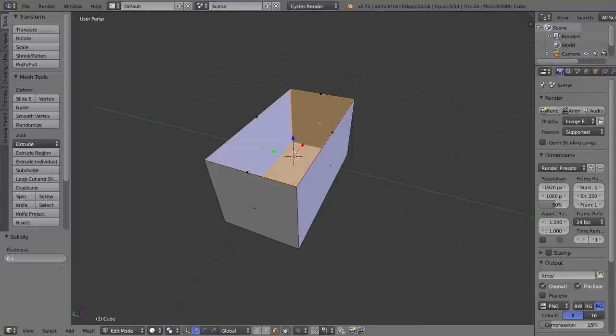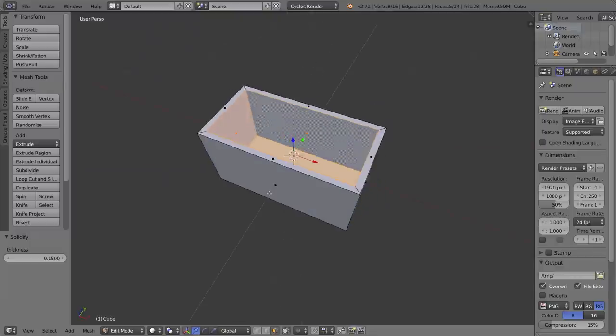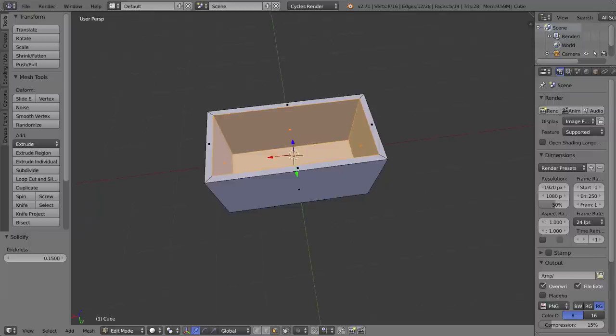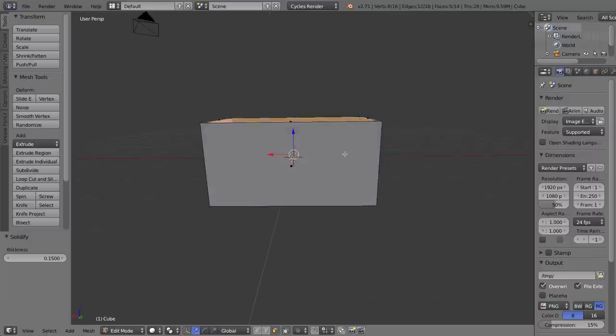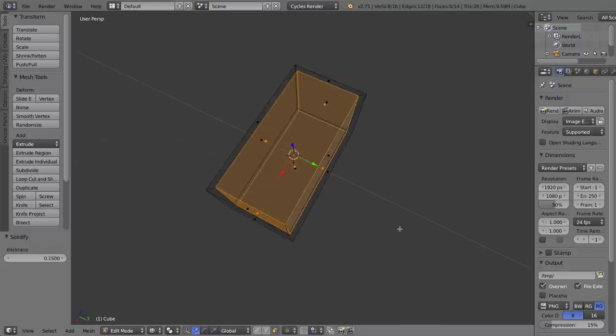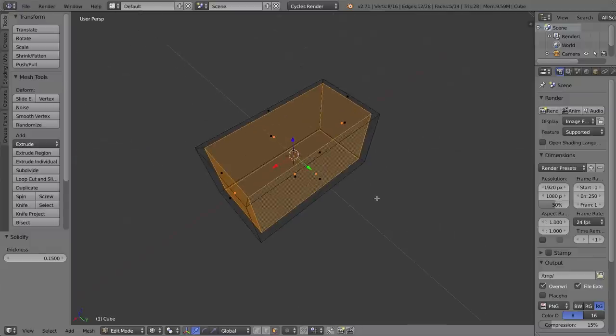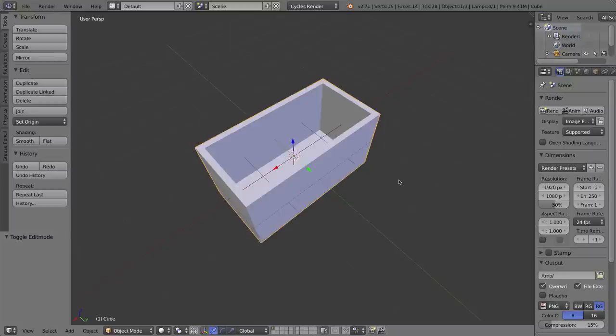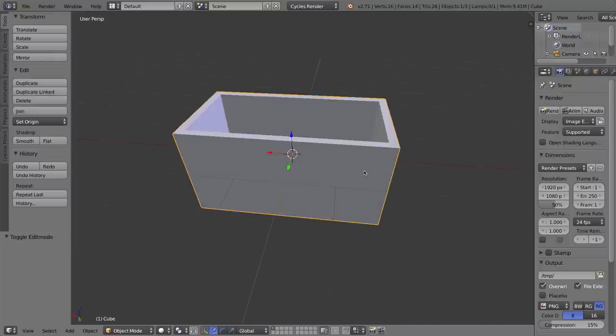In my case, I'll give it a thickness of 0.15, and as you can see, because I applied the original scale of this cube, all the walls are the exact same thickness. If I hadn't done that, these end walls would have been wider or thicker. If I go into wireframe mode, you can see that the thickness on the bottom is even as well, so that's the use of the solidify tool.